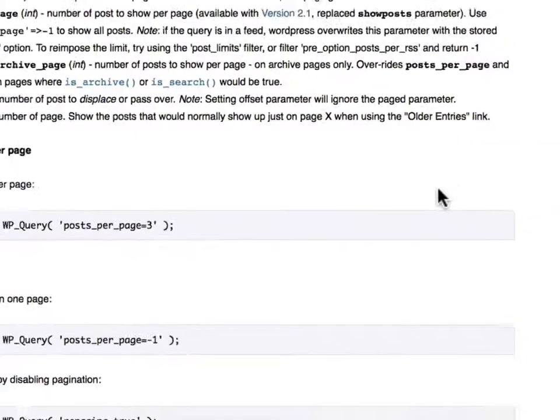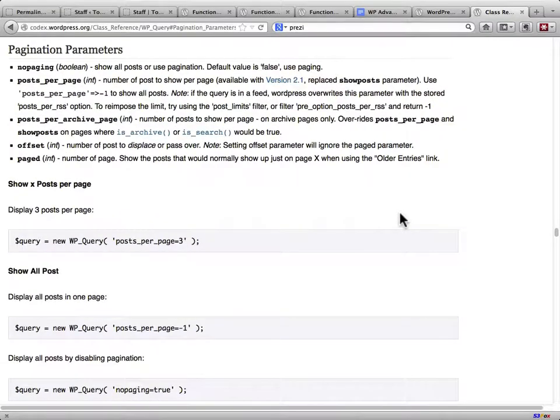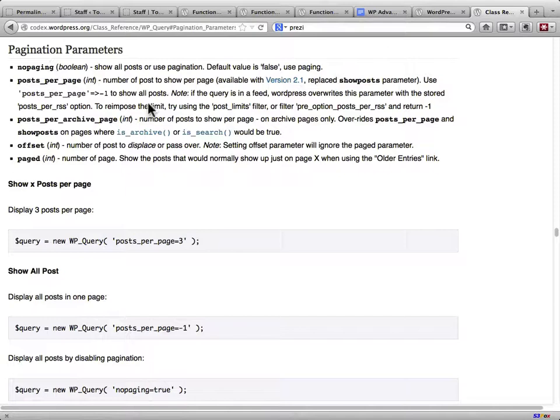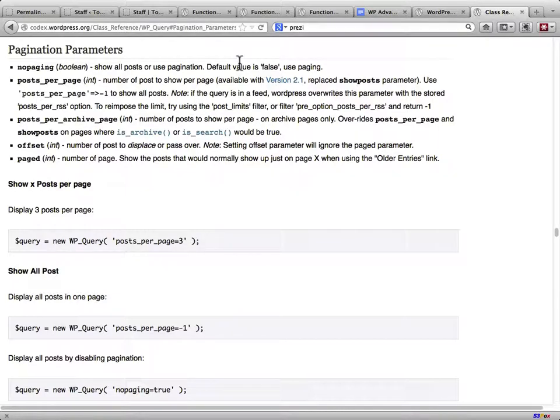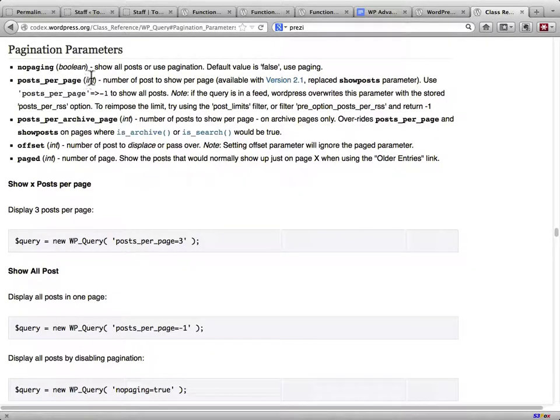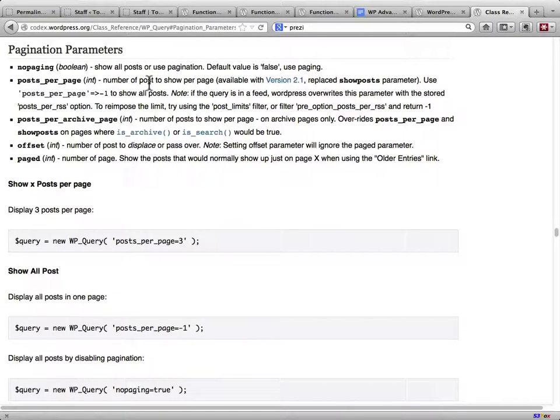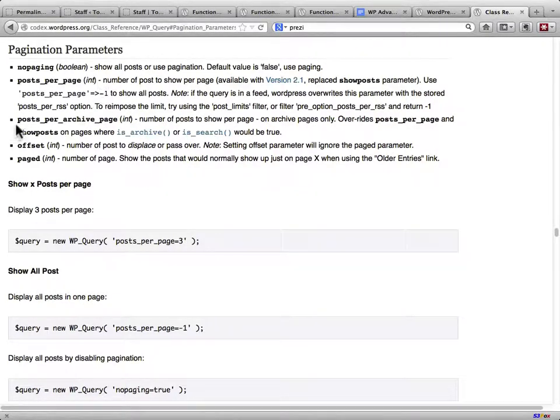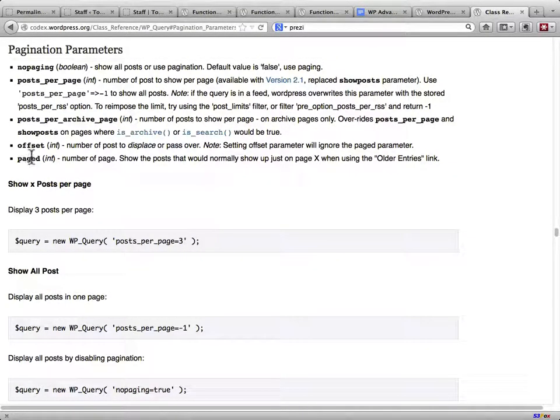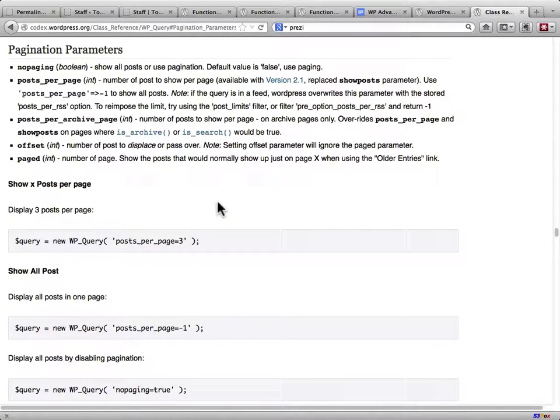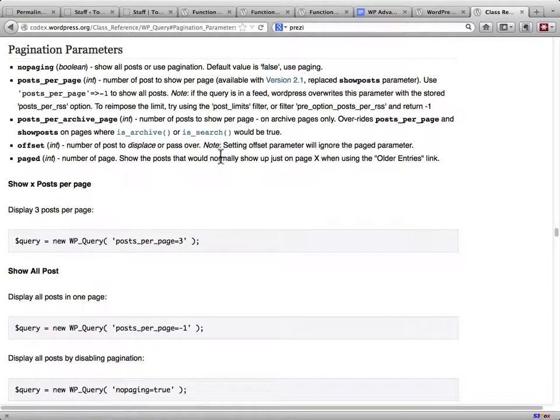So we're going to mess with pagination a little bit. Here are your pagination options. There's no paging, which says give me all the posts. I don't want to do just 10 per page and have next, previous, and all that jazz. There's posts per page, posts per archive page. There's an offset to say don't give me the first 2, start at number 3 and just move on from there.